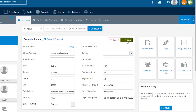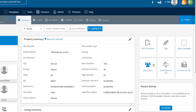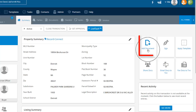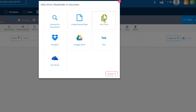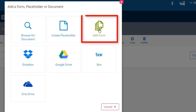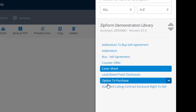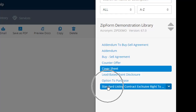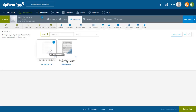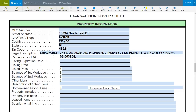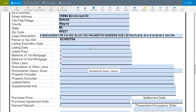We want to click the Save button to lock in these entries. Now let's add a couple of forms to our transaction to see how the data has automatically filled the form fields. I will click the Add Documents button over to the right, then choose Add Form from the Launchpad. The two forms we want to include in this transaction are the Cover Sheet and the Standard Listing Contract. As I click to open the Cover Sheet, the data has automatically populated certain fields, preventing me from having to re-key it.